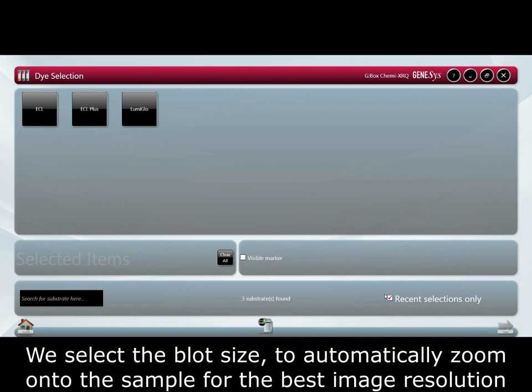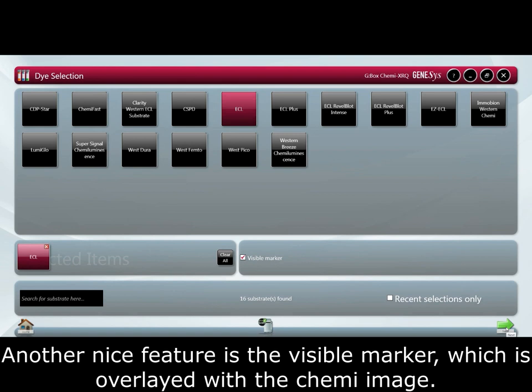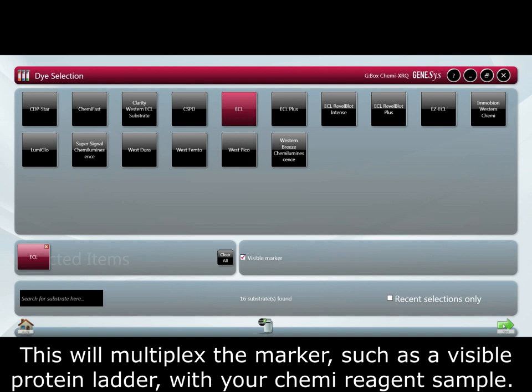We select the blot size to automatically zoom onto the sample for the best image resolution. The reagent used on the blot is then chosen so that when you refer back to the image later, the protocol is saved. Another nice feature is the visible marker which is overlaid with the chemi image, multiplexing the marker such as a visible protein ladder with your chemi reagent sample.